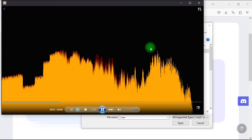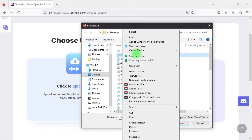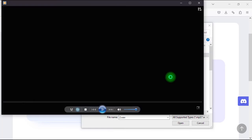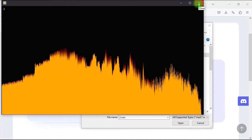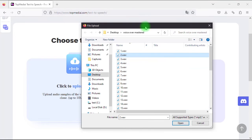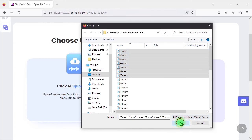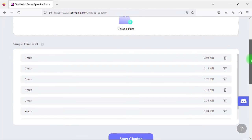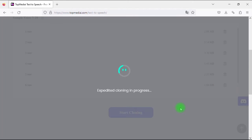I'll use the upload option because I already have sample audio files of my own voice. Let's listen to one or two of them to compare the results later. Now I'll select 7 audio files and click Open. Let's click Start Cloning to begin the voice cloning process. We should allow the AI some time to upload the audio files and process the voice.